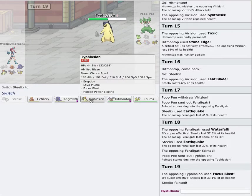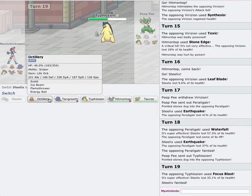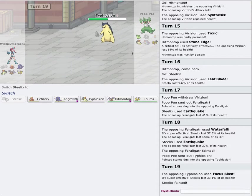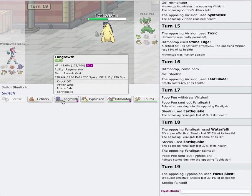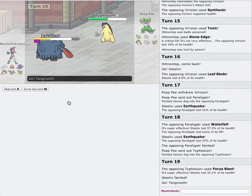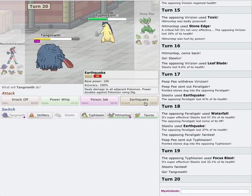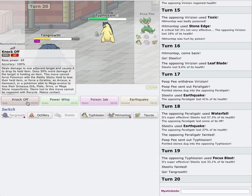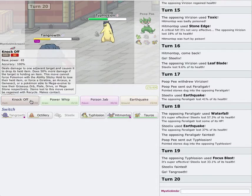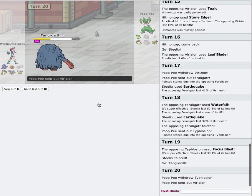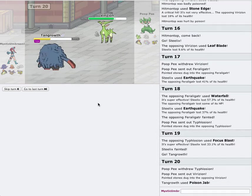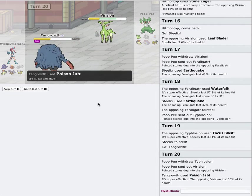Since he's Scarfed, that means he's locked into Focus Blast. Which means I can go into Tangrowth. And I'm going to go for a Poison Jab. Nope. He's Scarfed. Poison Jab. Here we go.